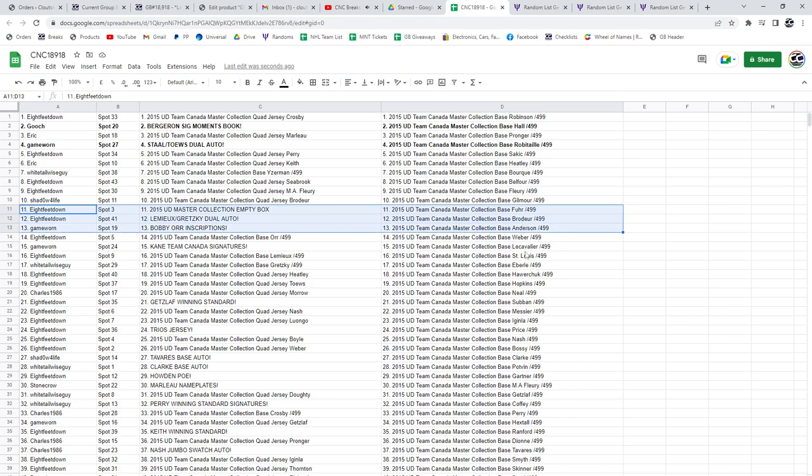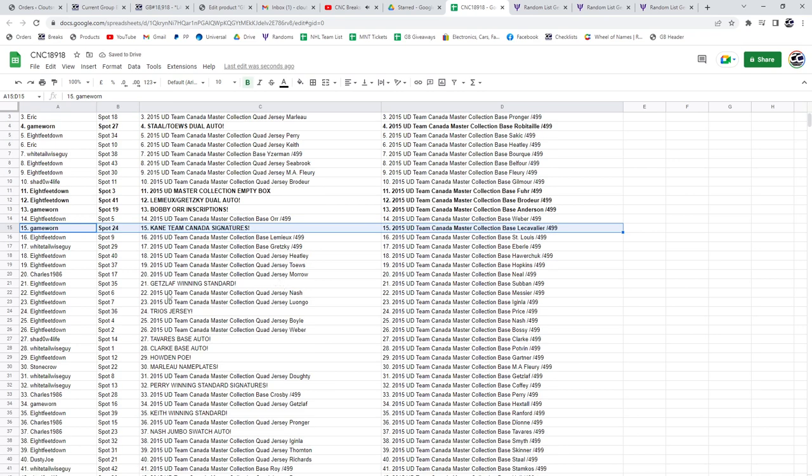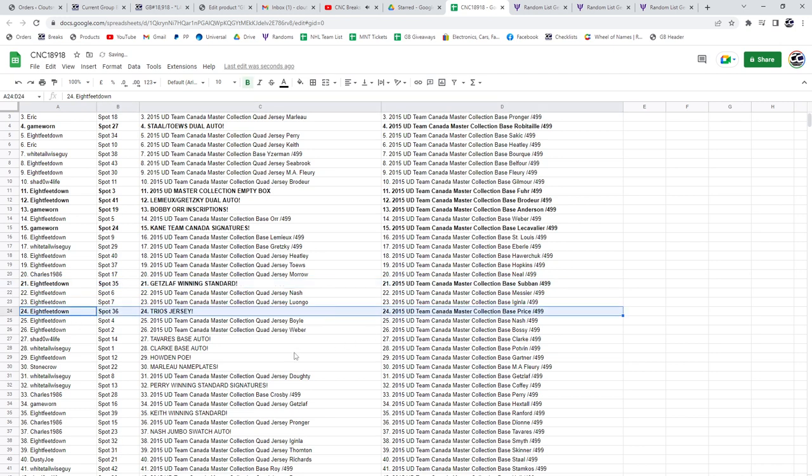Game Warren has the Bobby Orr Inscriptions auto and the Kane Team Canada Signatures. We see they took a lot of spots. 8 feet down, the Getzlaff winning standard. 8 feet down, the Trios jersey.